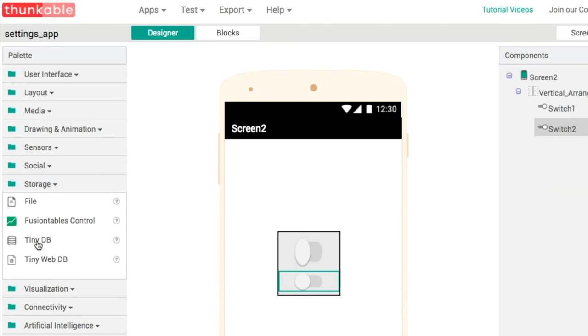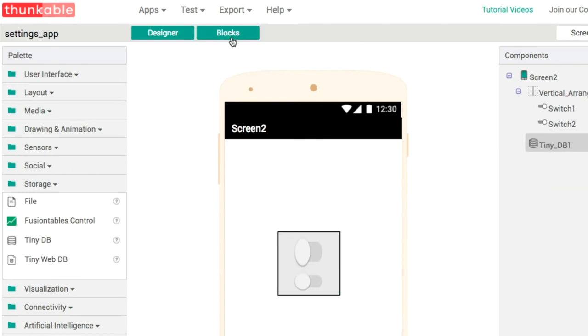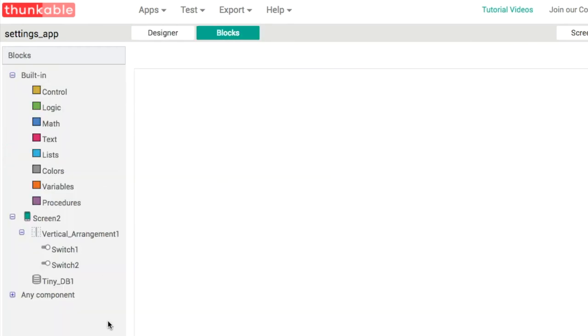The last component we need is the storage. We're going to get TinyDB1, and that's going to allow us to save the settings between both screens. Now that we have all our design elements added in, we're ready to start coding it.